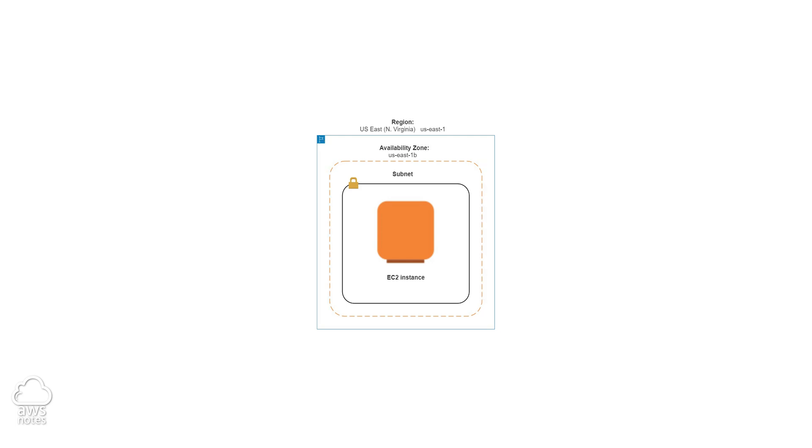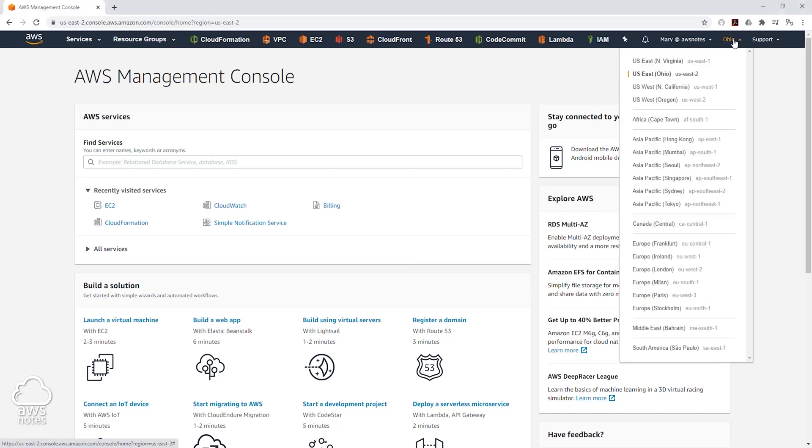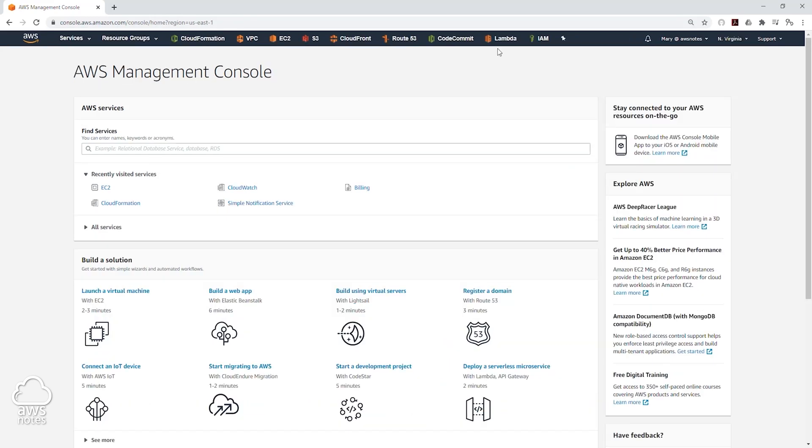To do that, let's go to the management console. In my management console, the first thing we have to do is change our region. Currently, I'm in the Ohio region, so I'll select this dropdown and I'll change my region to the US East North Virginia region.